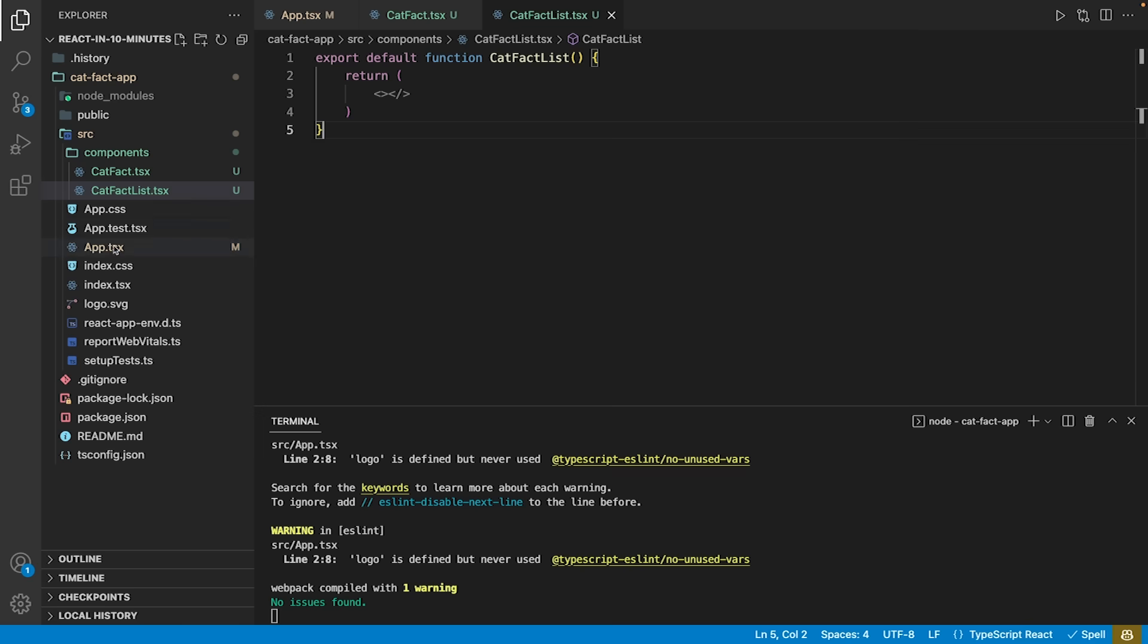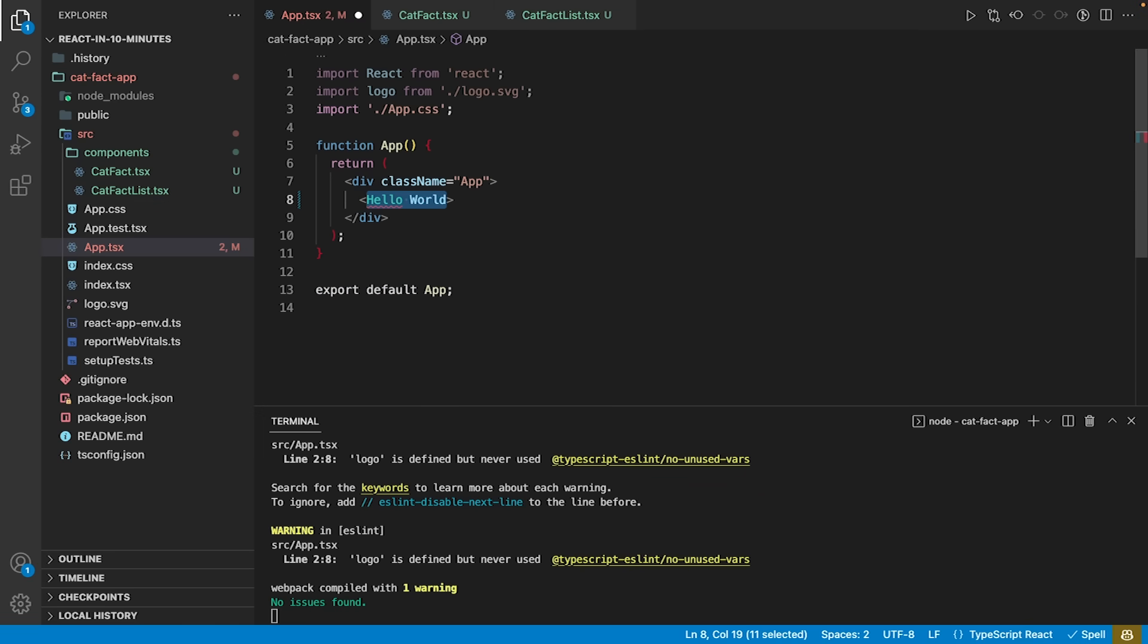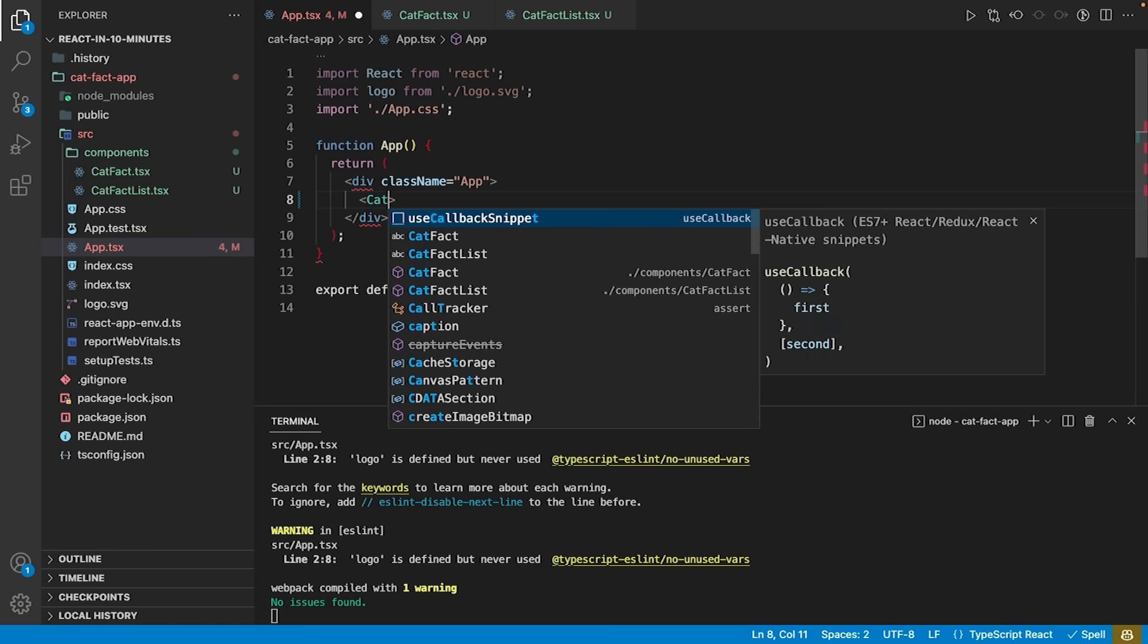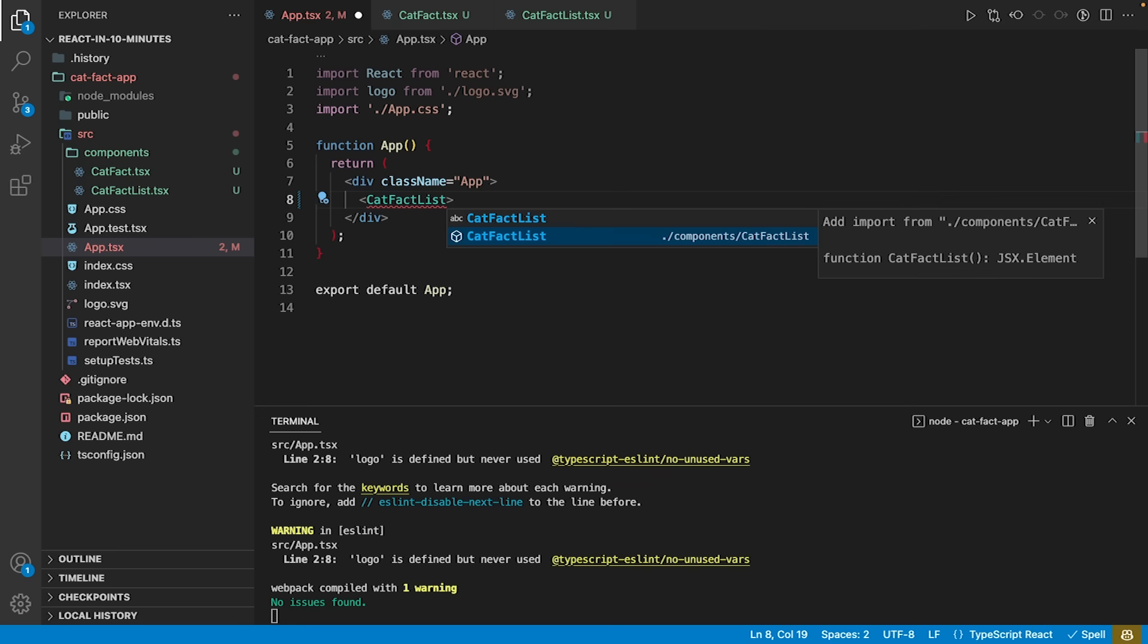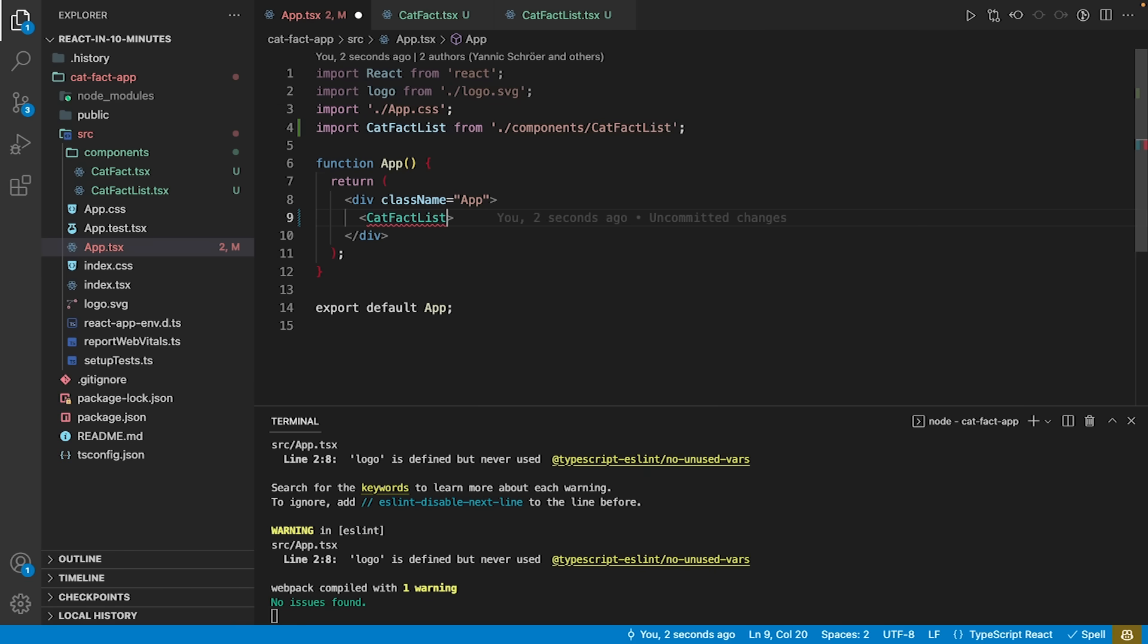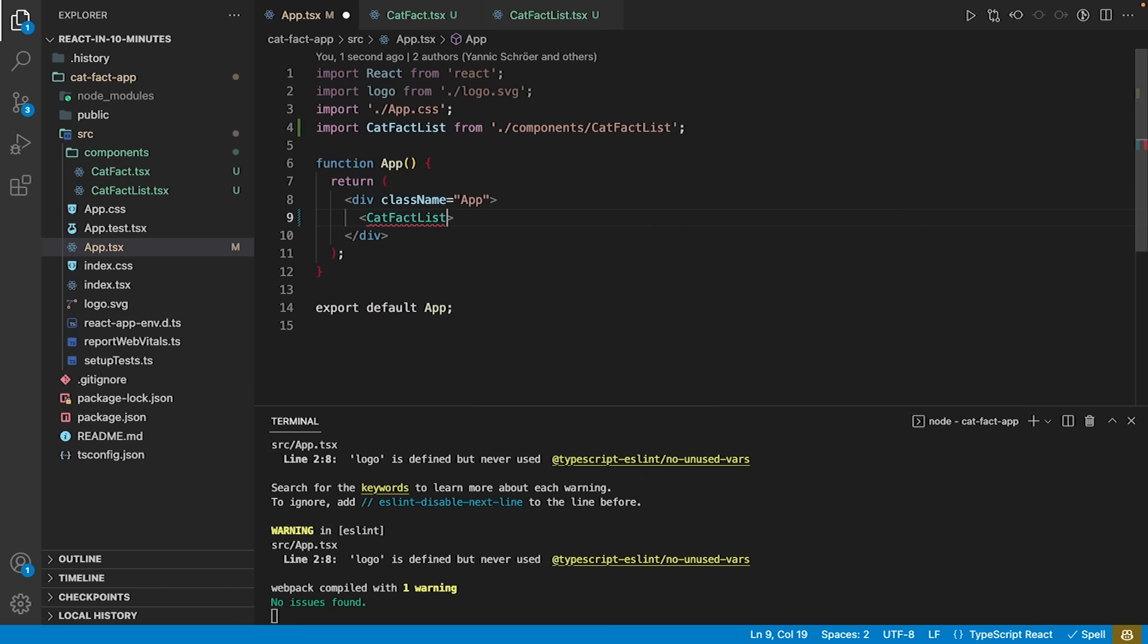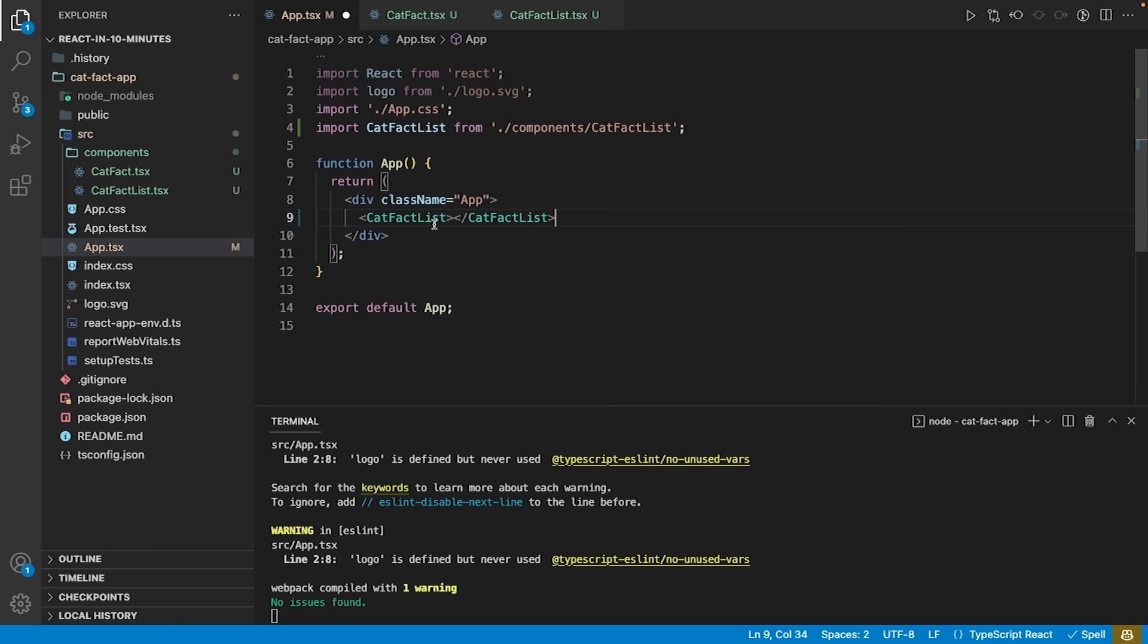To use our newly created functional component, we have to import it in the sample page we created earlier. We can import the component from .components slash cat-fact-list. To be a valid node, we may either self-close the node or add another one behind it that closes the tag, but it's common practice to self-close nodes whenever applicable.